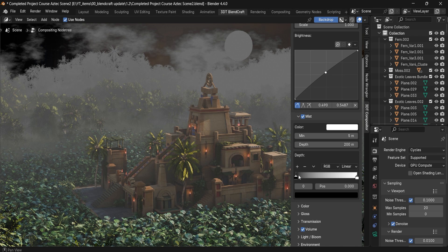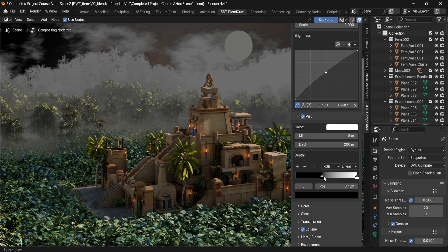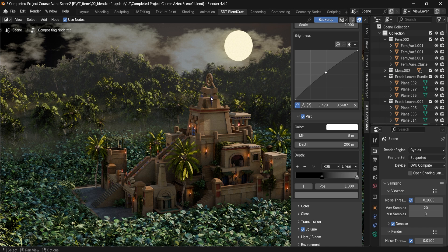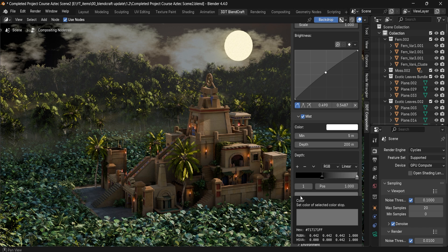You can use the Color Ramp to decrease or increase the mist, and you can also make use of it to lower the mask in the back to ensure you get additional controls.